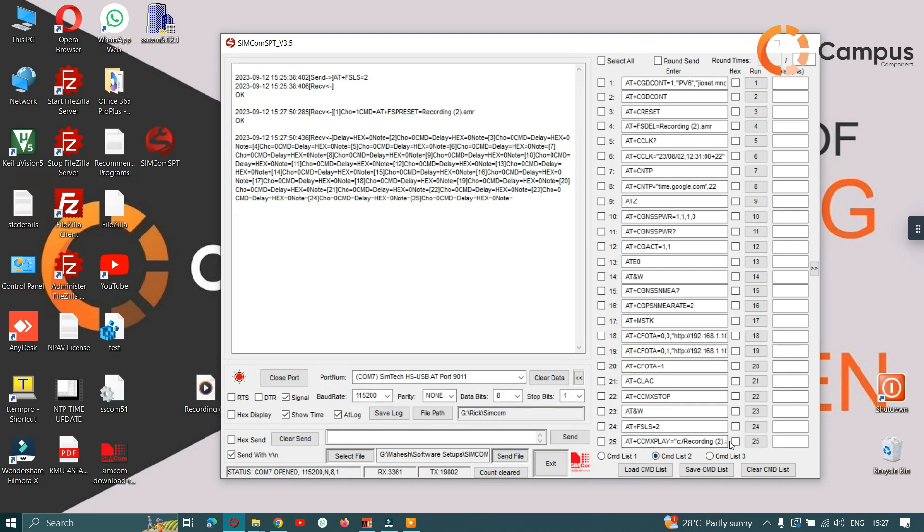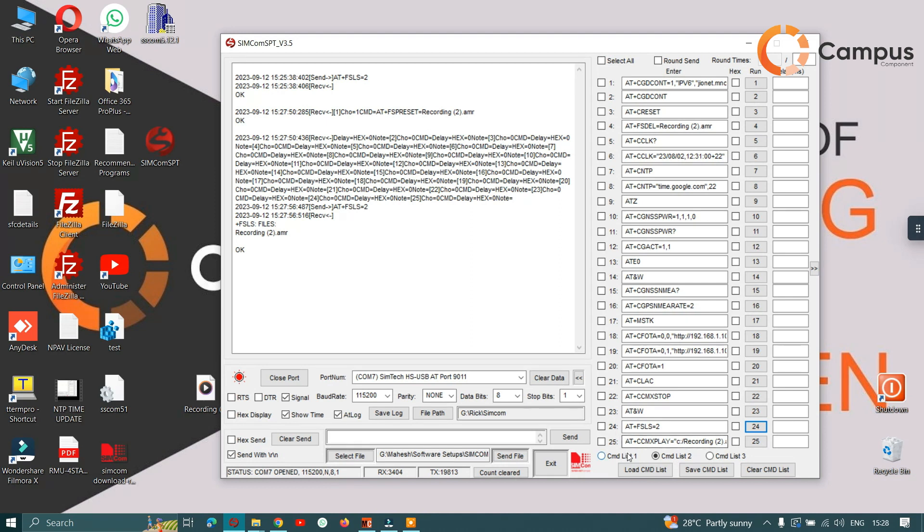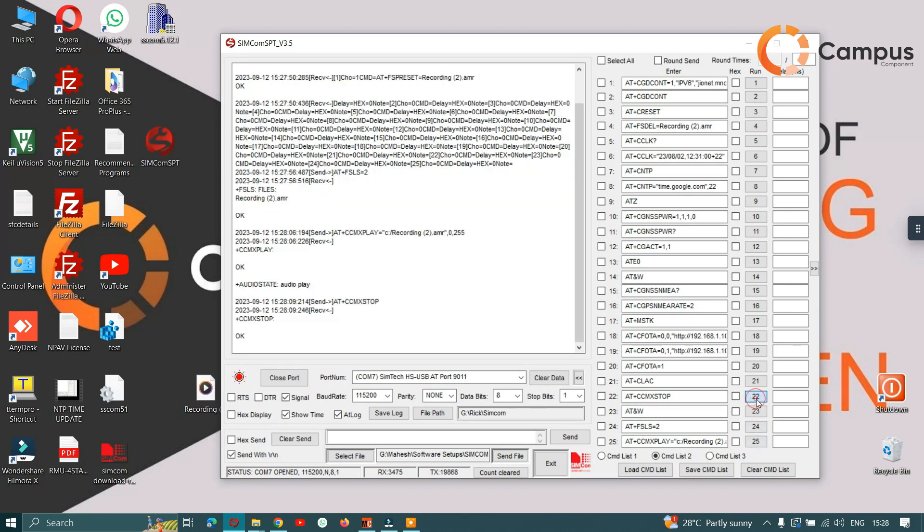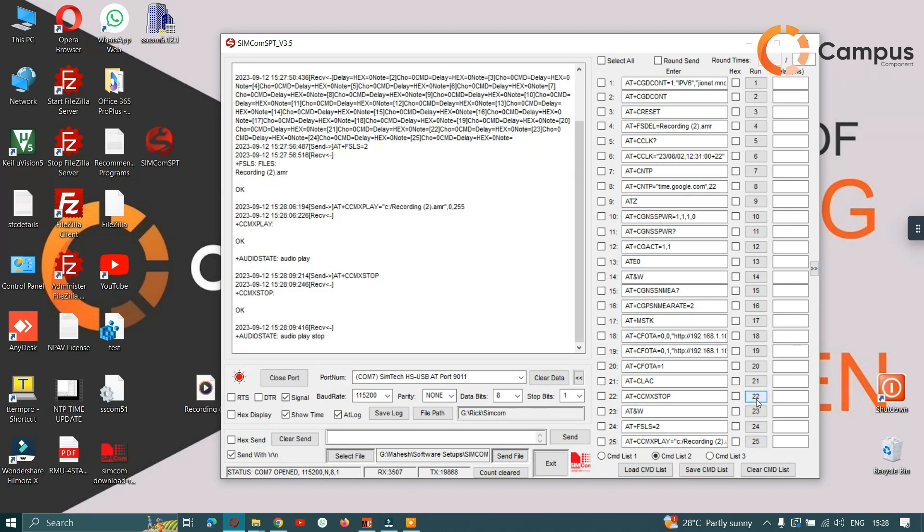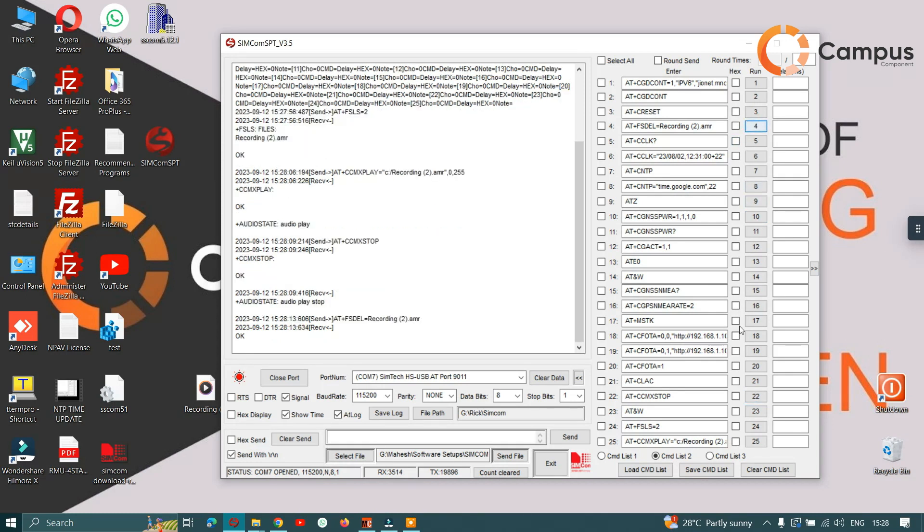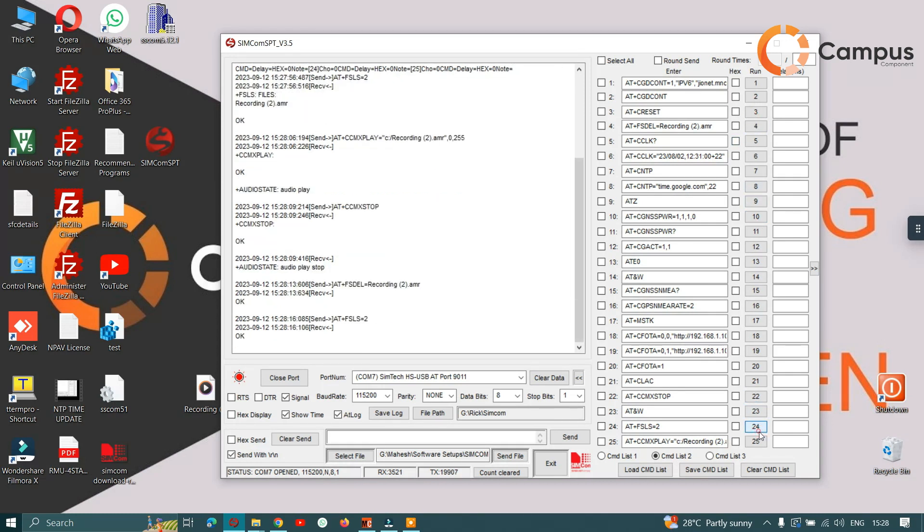You can see that the files have been moved to the memory of the module. You can play the file, stop playing the file, and you can delete the file too. You can see that the file has been deleted.